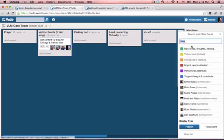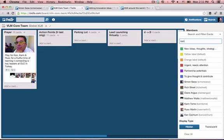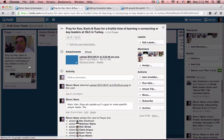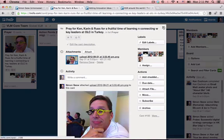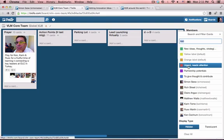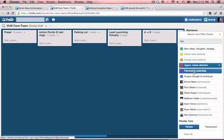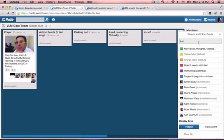You can also search for tasks that are done by a specific person — let's say Ken — and there he is. This search and filter is really powerful. You can search by what is urgent and needs attention, or by partnership potentials — multiple variables that you can put in here.